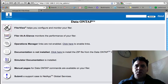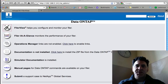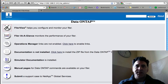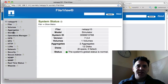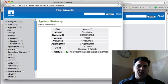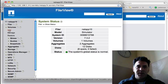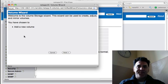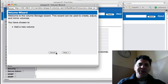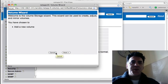Again, you want to connect to your administrative console, the GUI, the Data ONTAP GUI. Click on your Filer View and go into Volumes, and from there you can click on Add and you can create a new volume.